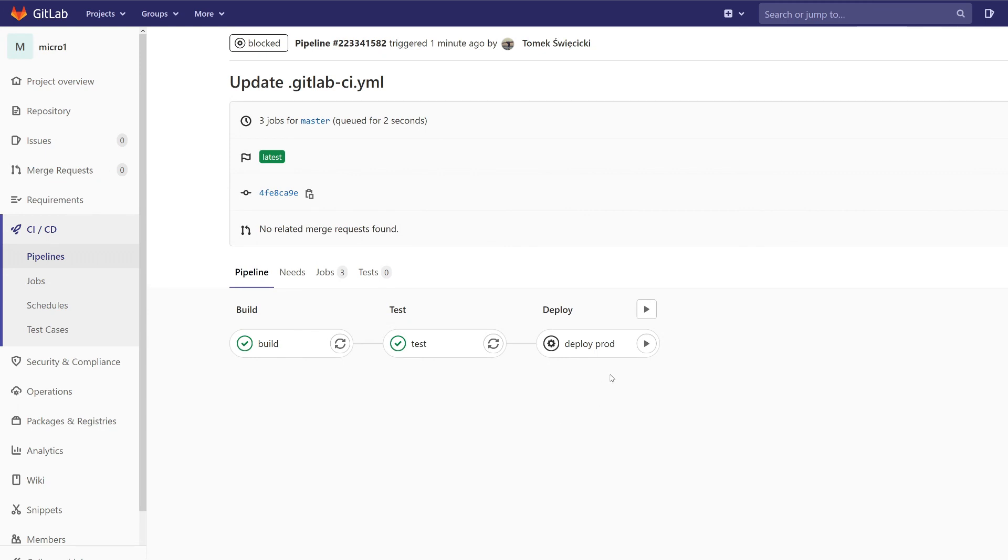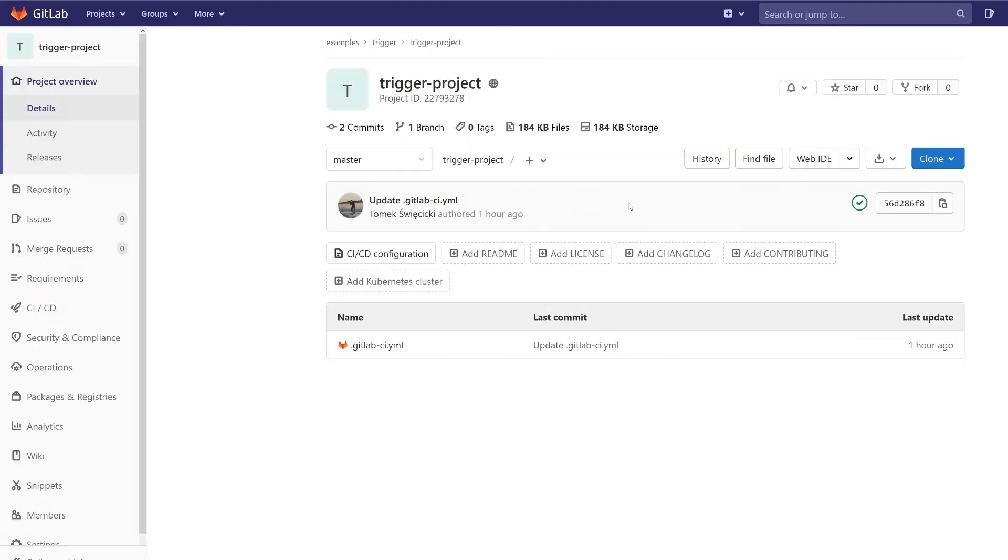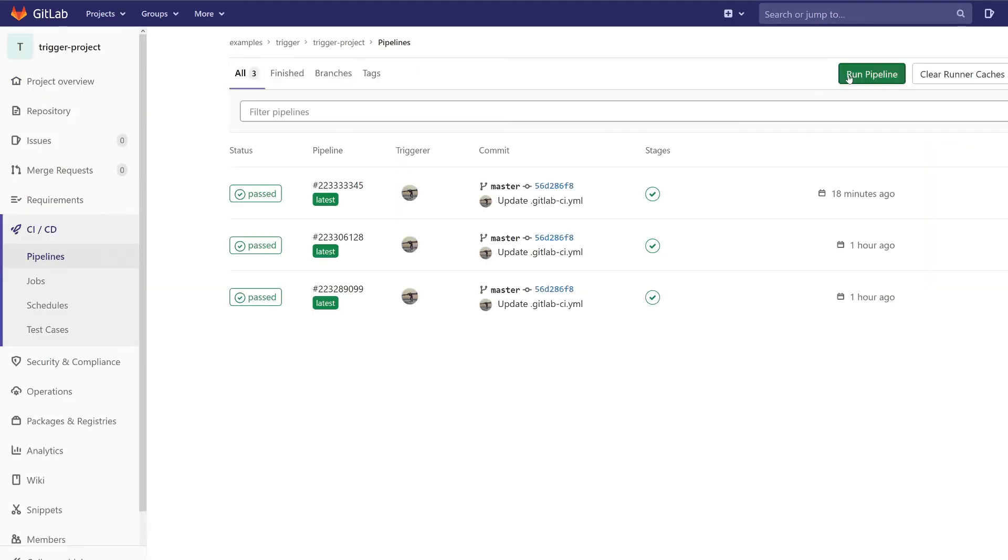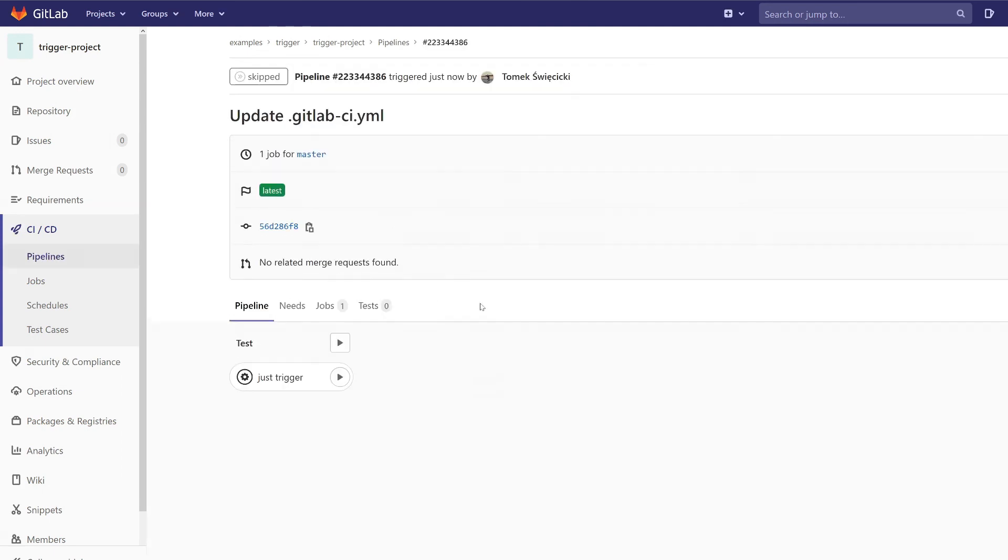Now let's go and see the trigger project. Let's create a new pipeline and when we run the job we expect only one job, the deploy prod, and build and test jobs should be hidden. Let's see what will happen.